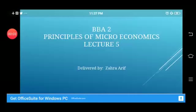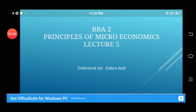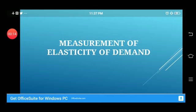Assalamu alaikum. This lecture is for BBA 2, the subject is Principles of Microeconomics — Lecture 5, delivered by Mr. Zahra. Today in this lecture we will discuss the measurement of elasticity of demand. We have already discussed what elasticity of demand is and what its types are.